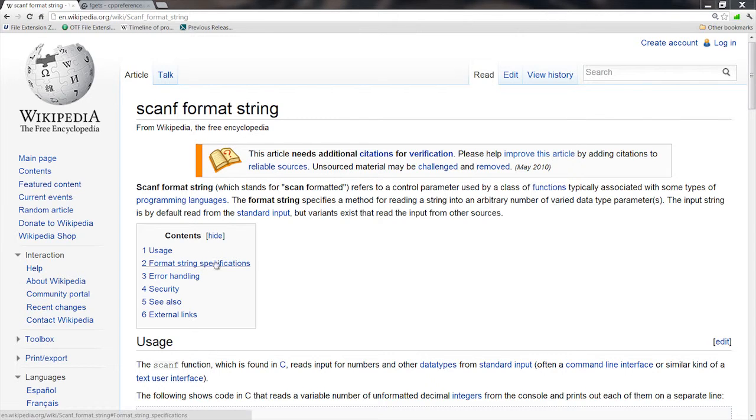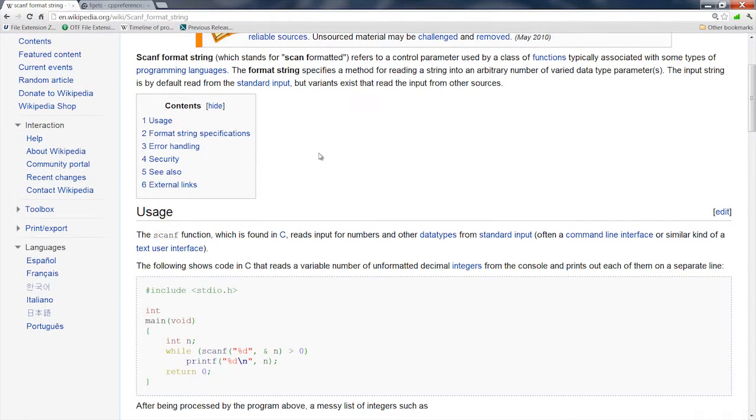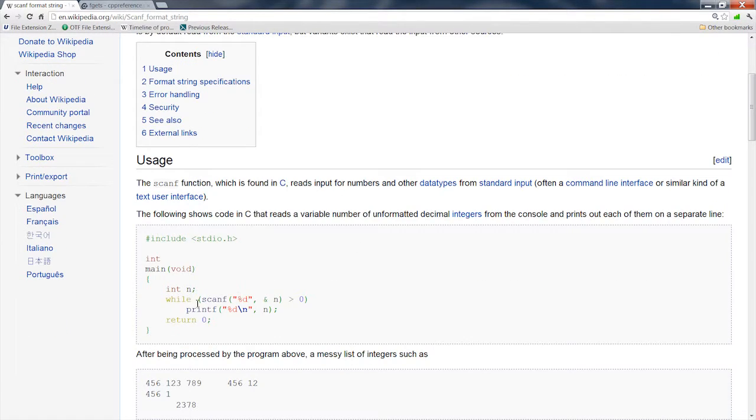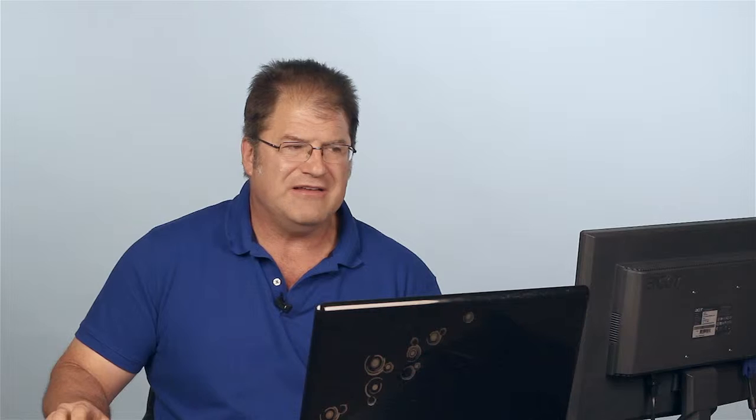And then, like the documentation here on the wiki says, right here, scanf, it would read the file in from the file that you redirected at the command line, and in a sense, it would be kind of opening the file in C, but it doesn't. It doesn't do that.